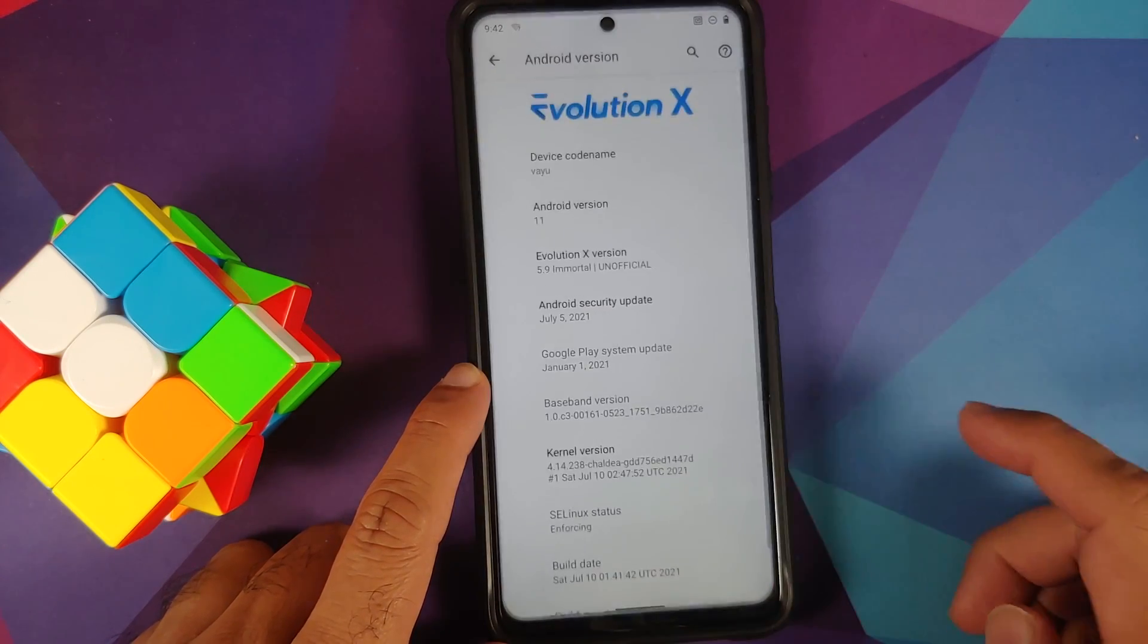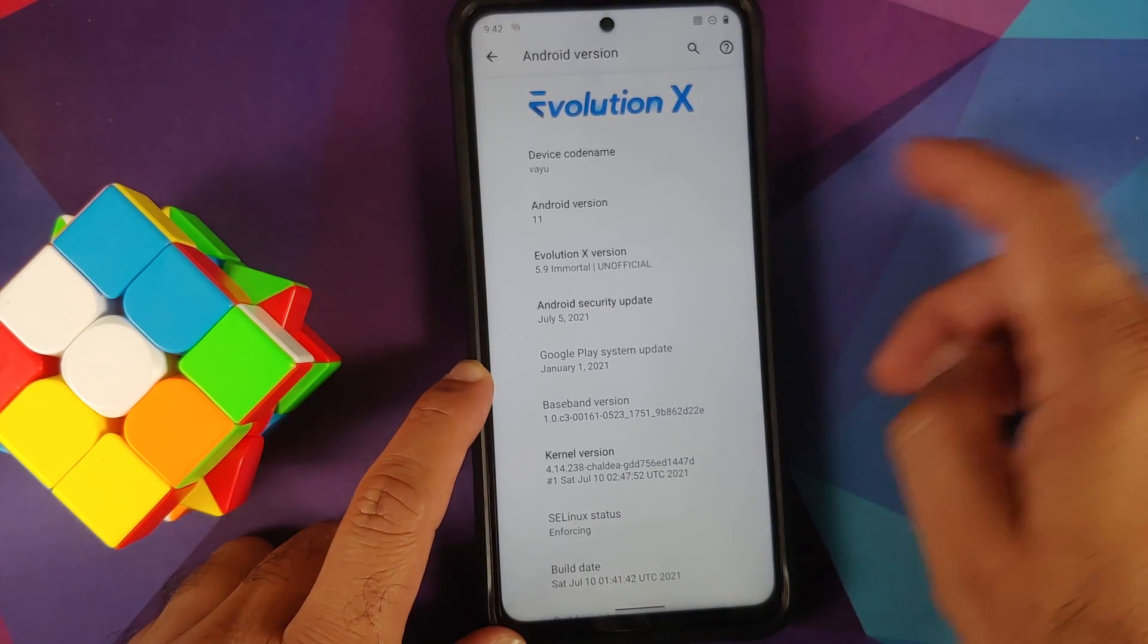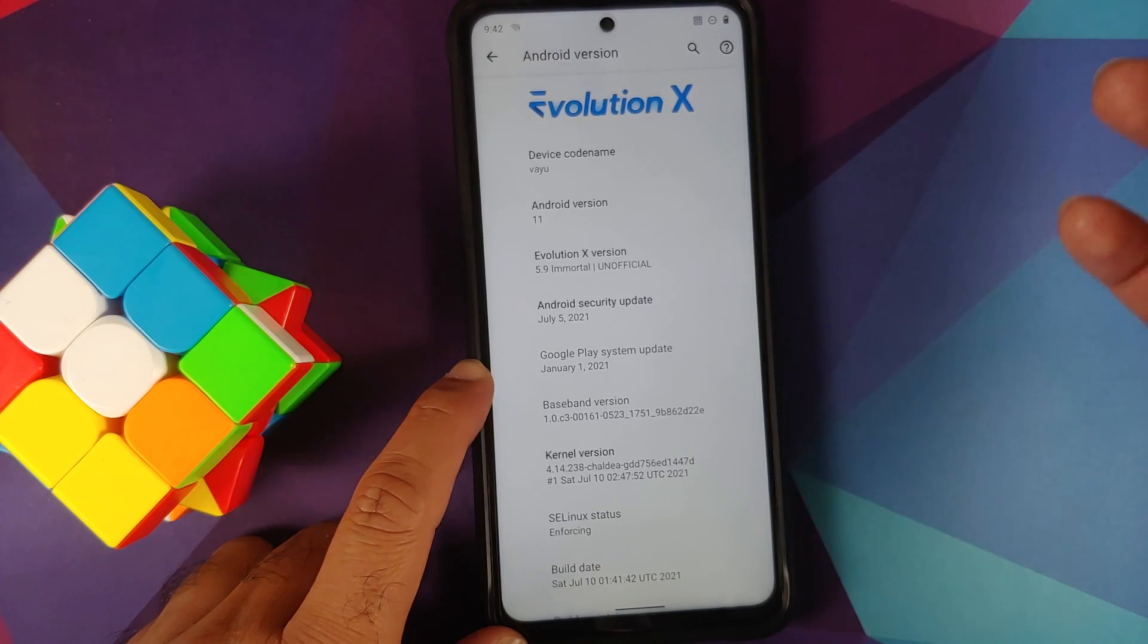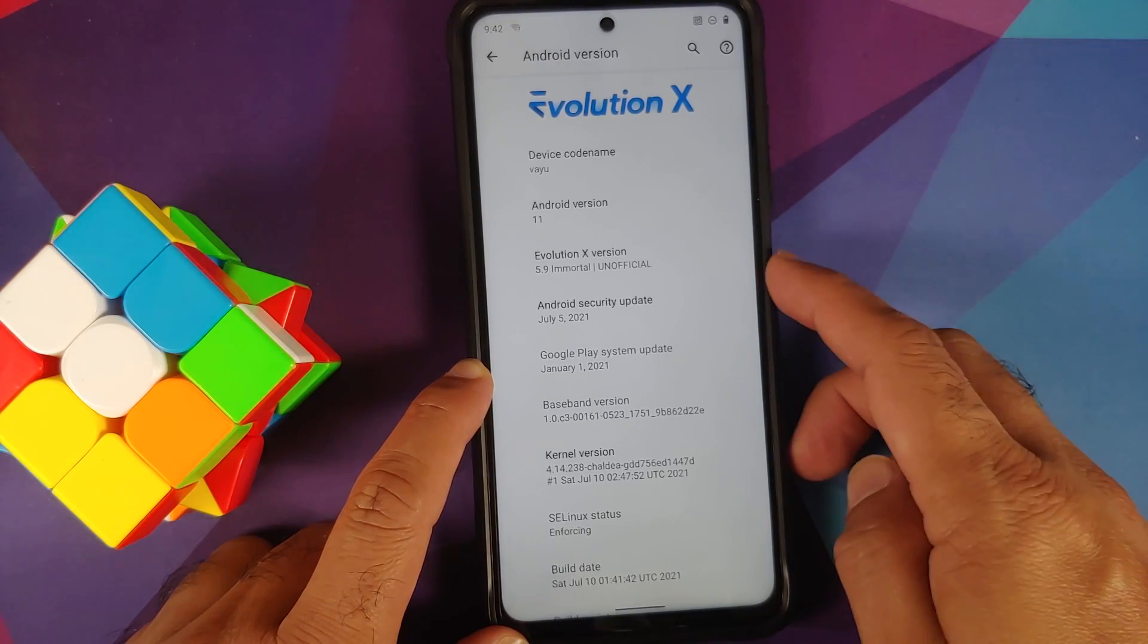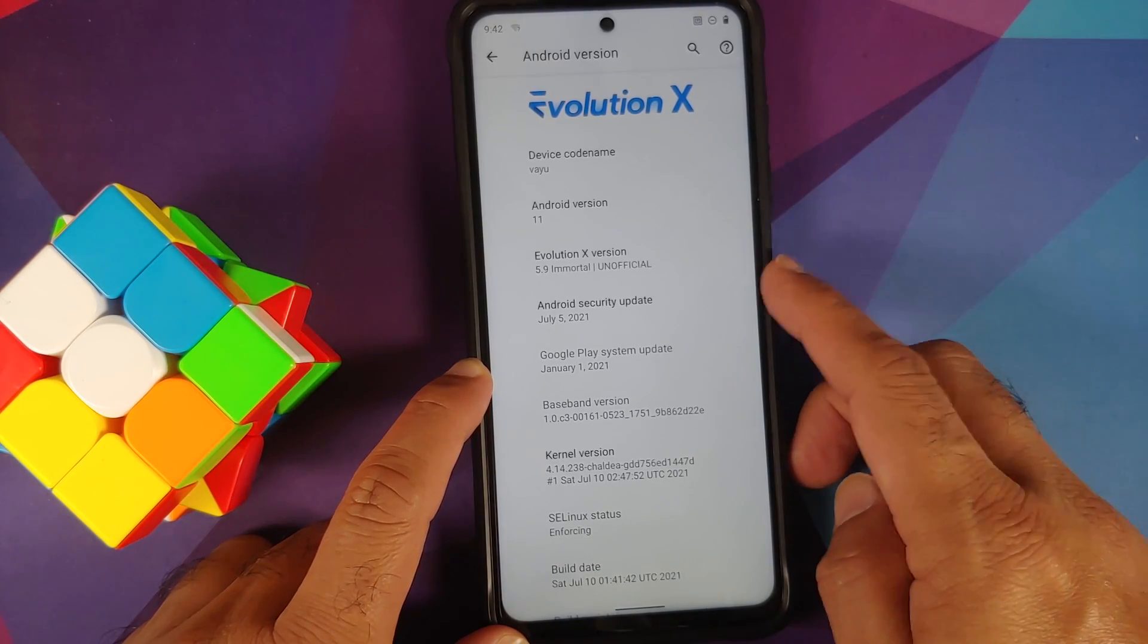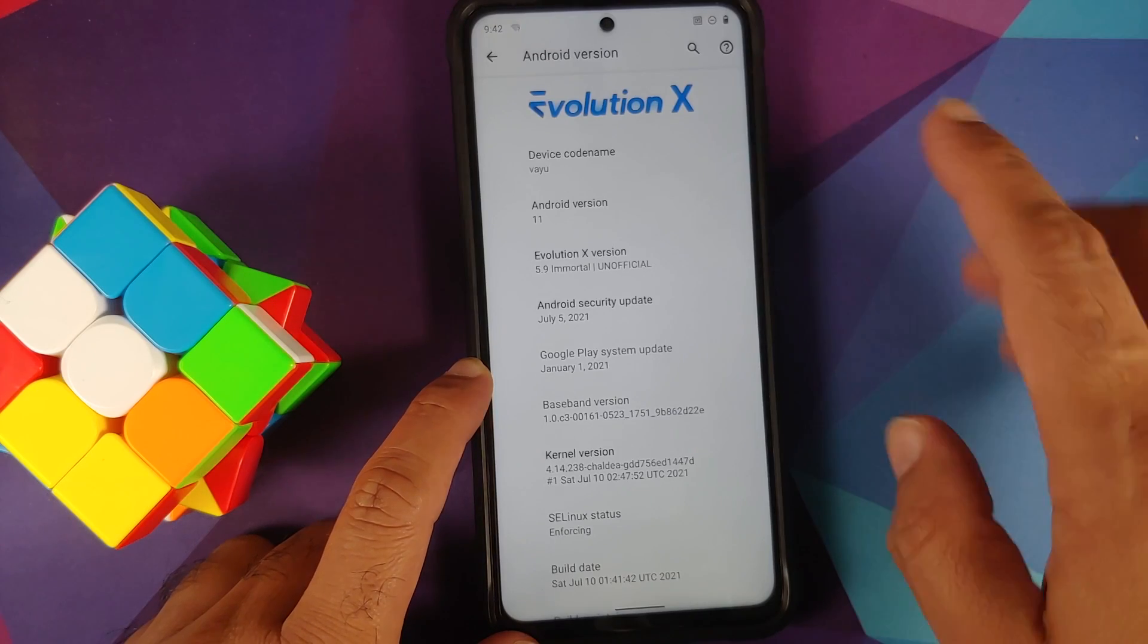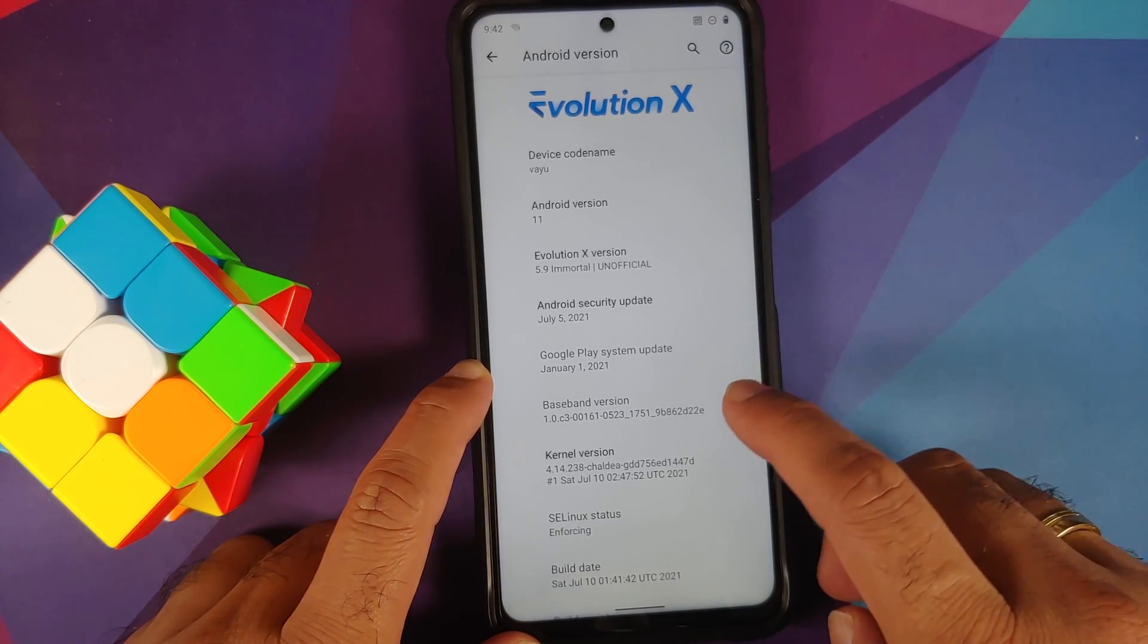And here, tap on the Android version. Here it is, Android version is 11, Evolution X version is 5.9 which is the latest at the time of recording this video, along with the security patch from July 2021. And SE Linux of course is set as enforcing.